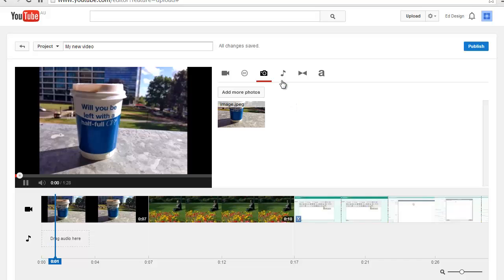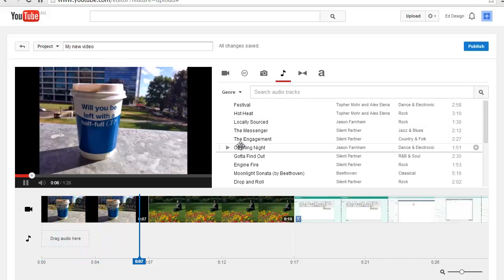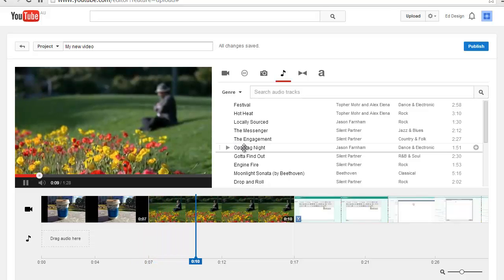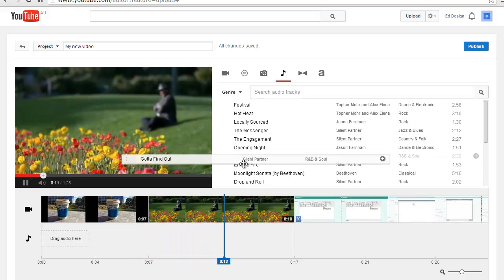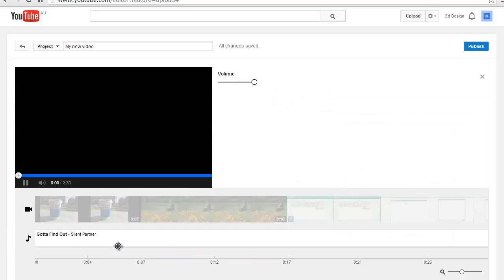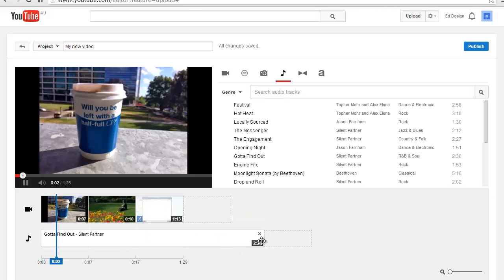Clicking the music icon will give you access to free music that can be included in your video. Drag it into the music timeline and then use the trim tool to adjust how long you want it to play.